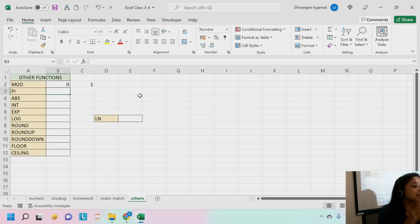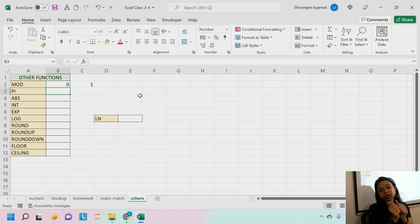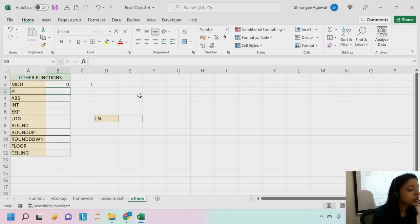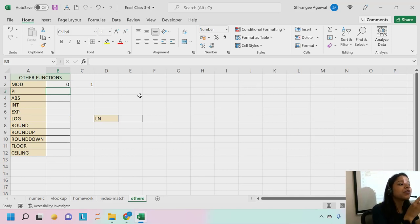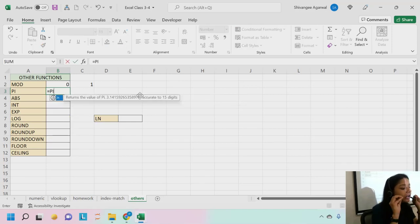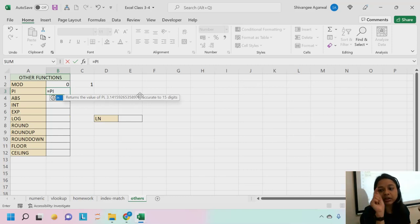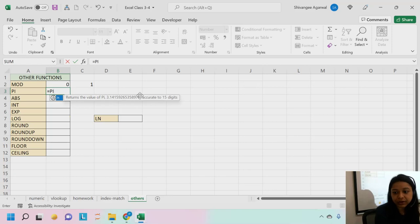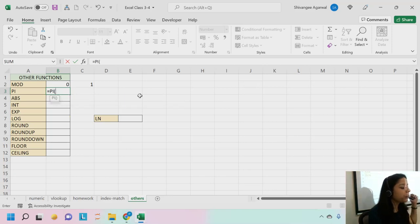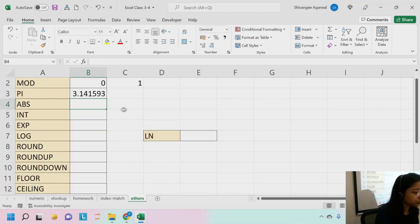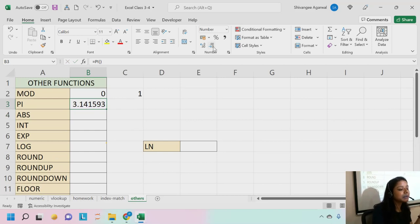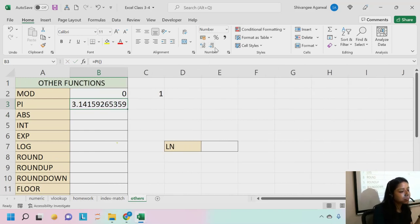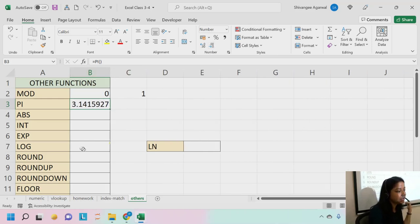The next function is PI. PI gives you the value 3.14 — the full value of pi, just like pressing the pi symbol on a scientific calculator. It is not really a function with arguments; it's simply a stored value. You write =PI() with empty brackets, hit enter, and you get the value. You can increase or decrease decimal places as needed.